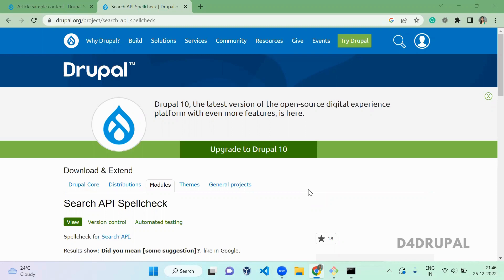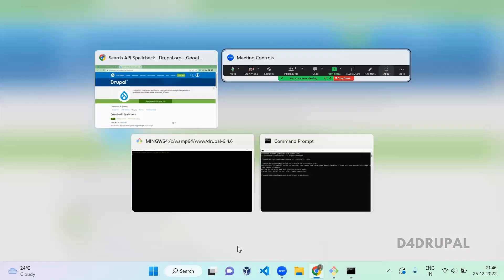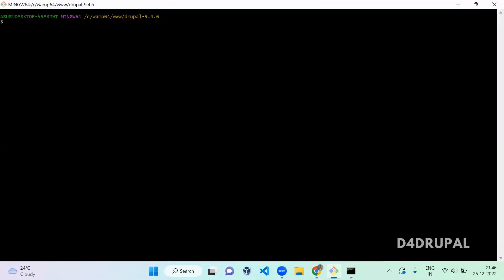First you have to enable a module called search API spellcheck. So let's go and download that module.